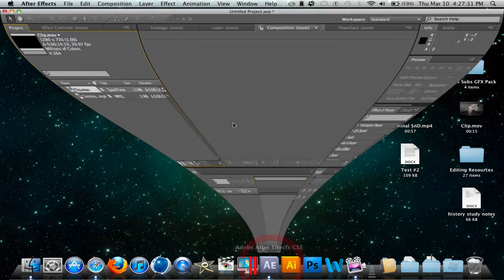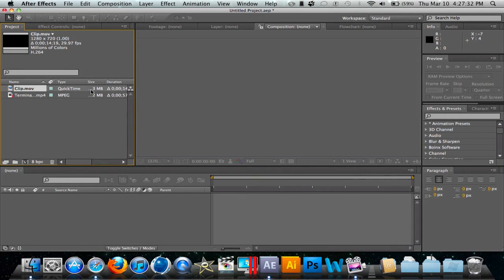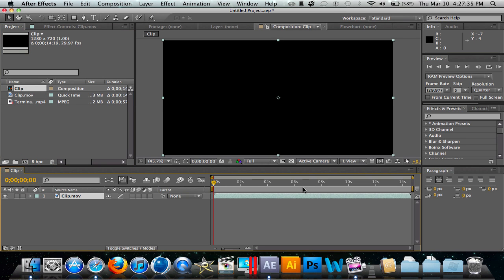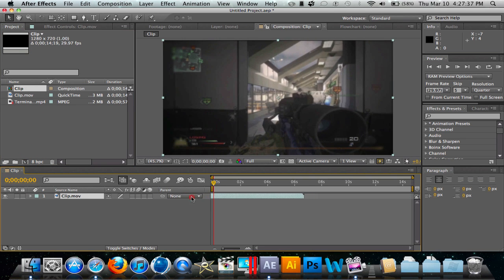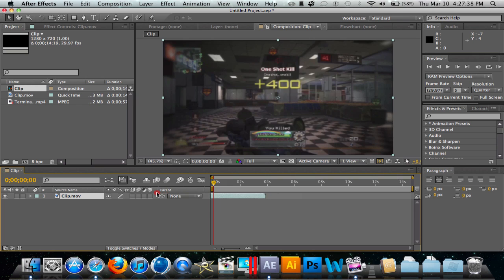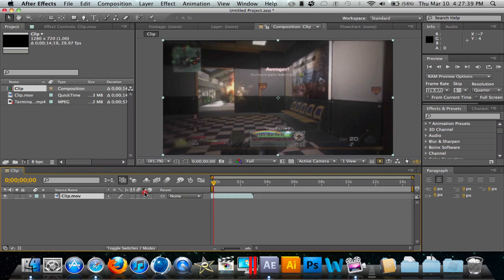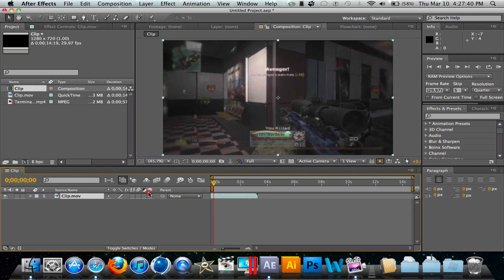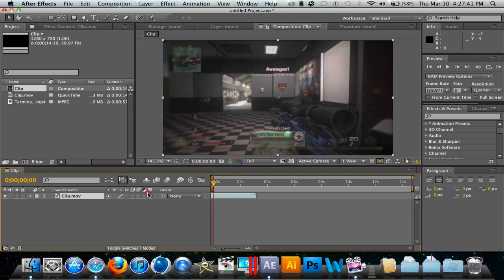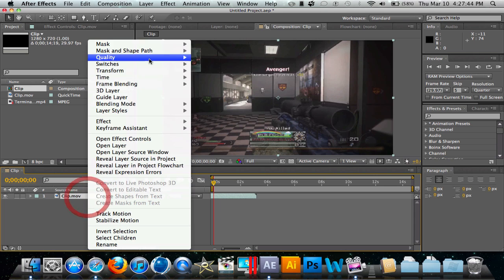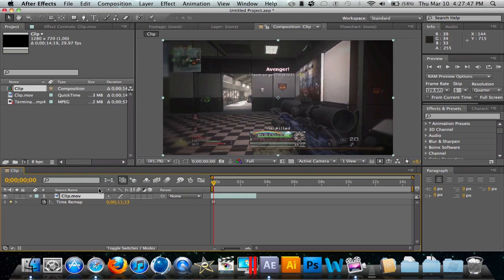So let's hop into After Effects. I have a clip, make a new composition, and I'm going to clip right there. I'm just going to right click, go to Time, Freeze Frame, simple as that.